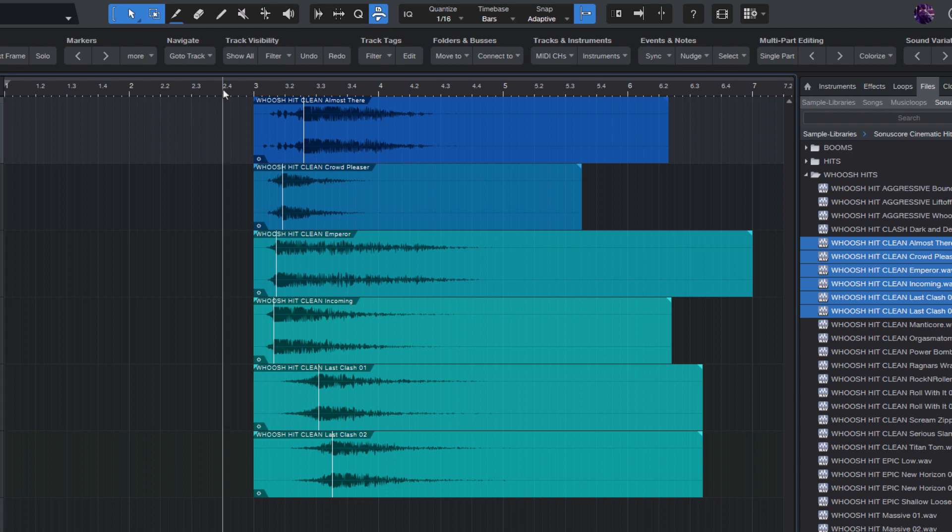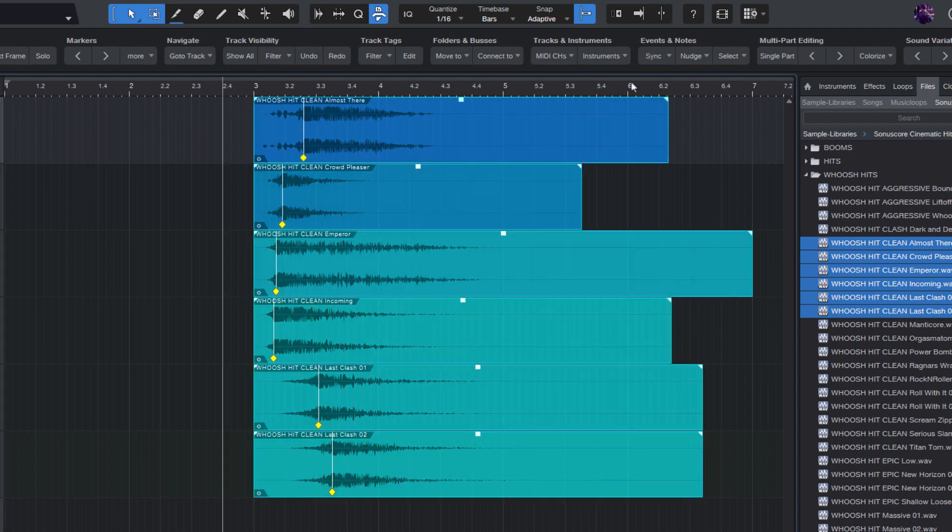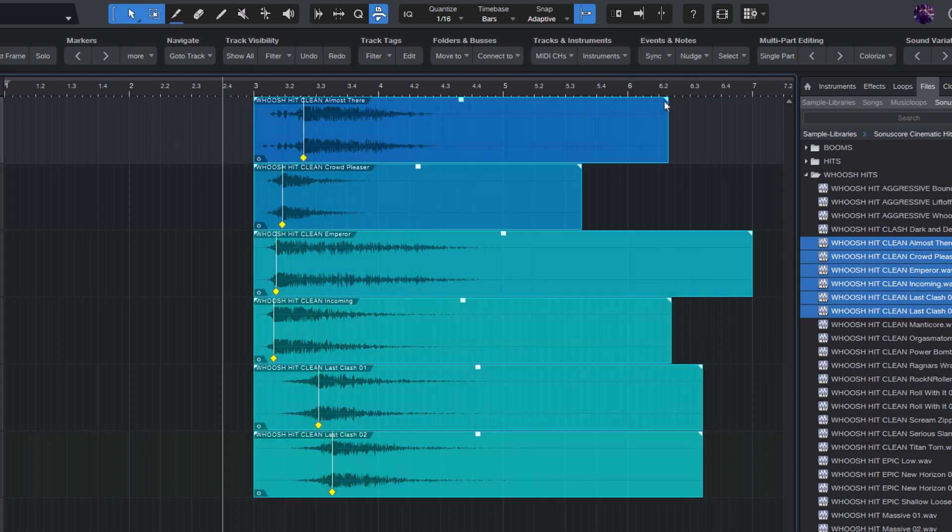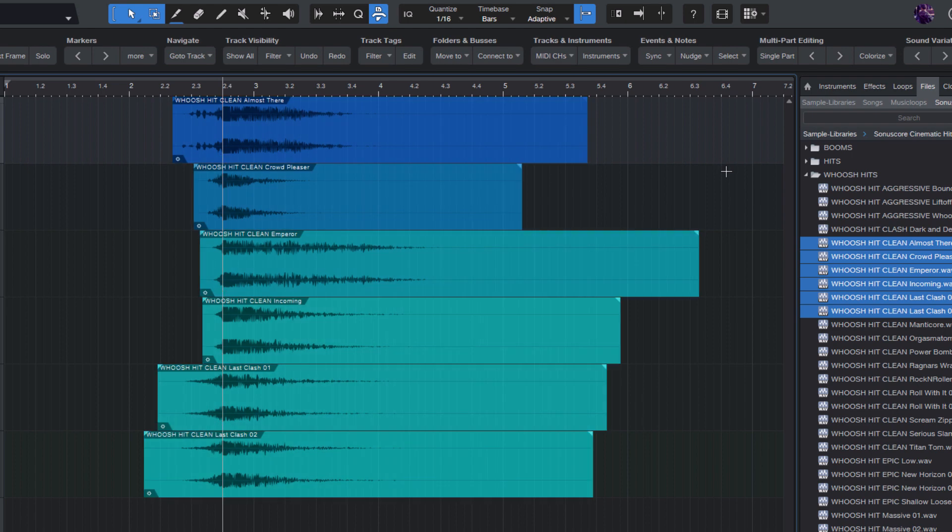So this makes it extremely easy to tag all your preferred sounds with their sync points and reuse them later.